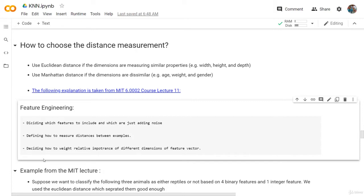Feature engineering is also deciding how to weight the relative importance of different dimensions of the feature vector. Basically, feature engineering is how you choose the best features from your data set — maybe it's better to include all the features, or only some of them. Feature engineering is something you gain while working on machine learning projects; it's an accumulative process.